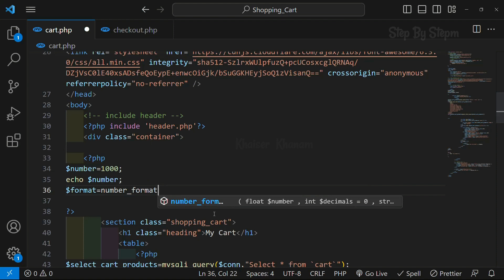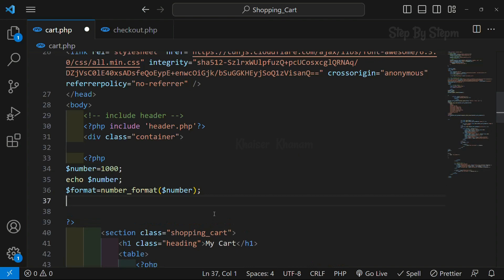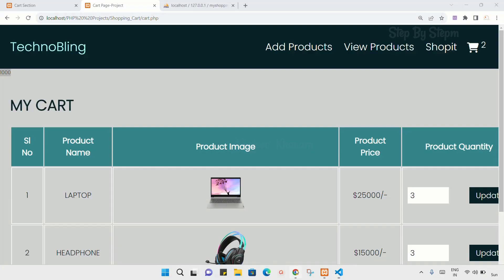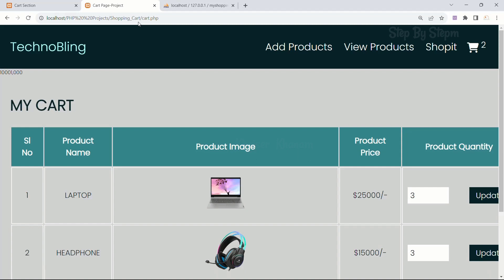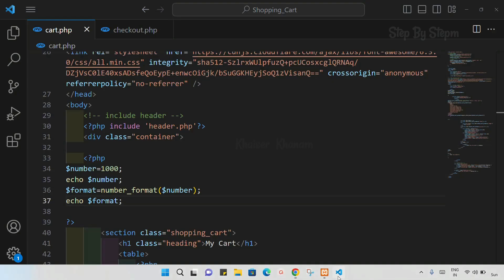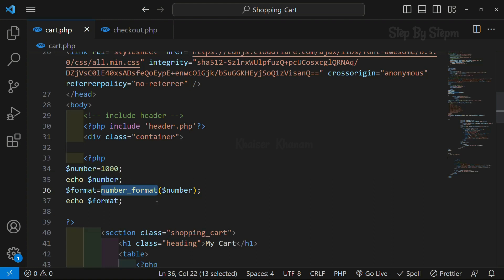Inside number_format I will pass my number variable, then echo the format variable to display the formatted result. Save this, come back, and refresh. Now you can see after the one I am having a comma — so using number_format we can put the comma inside the numbers.